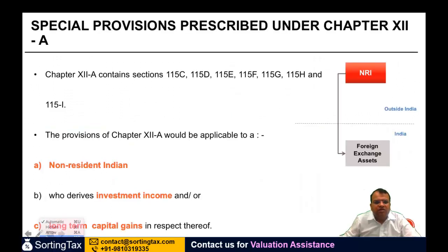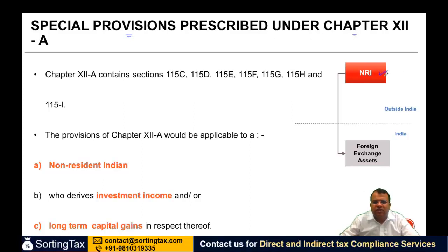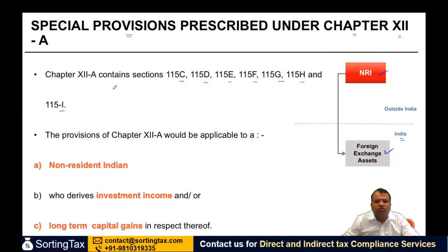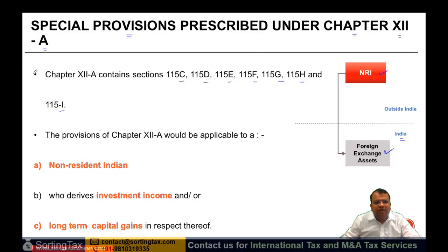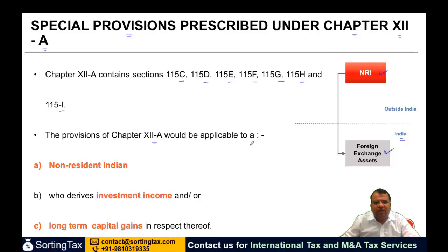So the first thing is: what does this chapter cover? Special provisions are prescribed under Chapter 12A. If there is a Non-Resident Indian who has a foreign exchange asset in India, then these provisions will apply. Chapter 12A contains sections 115C, 115D, E, F, G, H, and I. The provisions of Chapter 12A would be applicable to a Non-Resident Indian. But is it applicable to every NRI, or only for a particular stream of income?